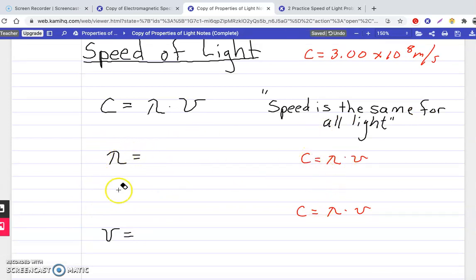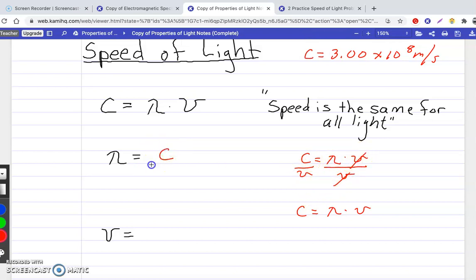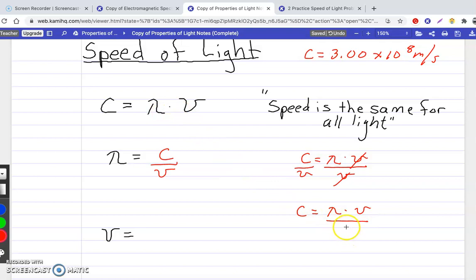Starting with this formula, if we want to solve for wavelength, we divide both sides by frequency — that way frequency cancels out, leaving C over frequency. To get frequency, we use the starting formula and divide both sides by wavelength, so wavelength cancels out, and frequency equals speed of light over wavelength.